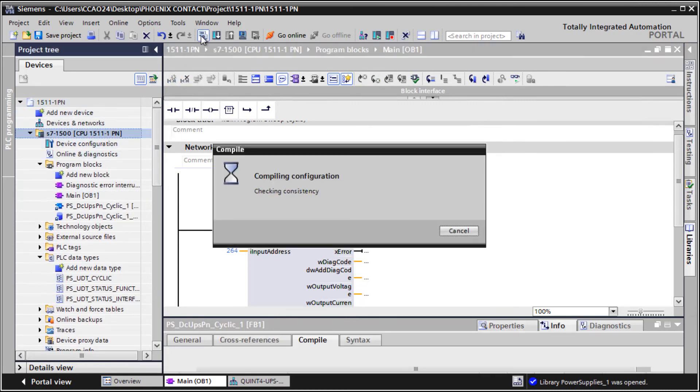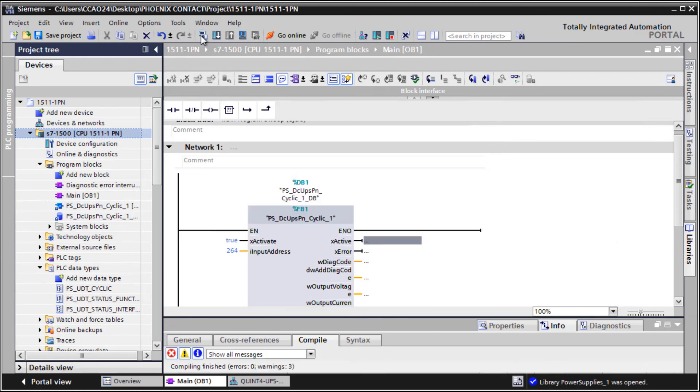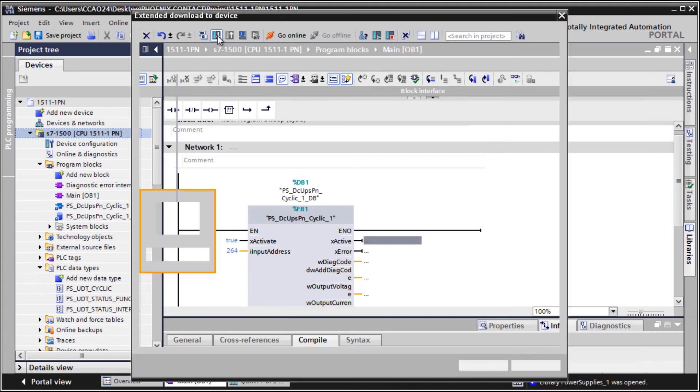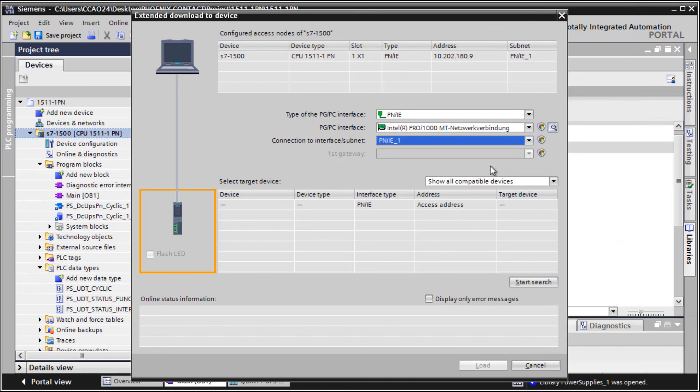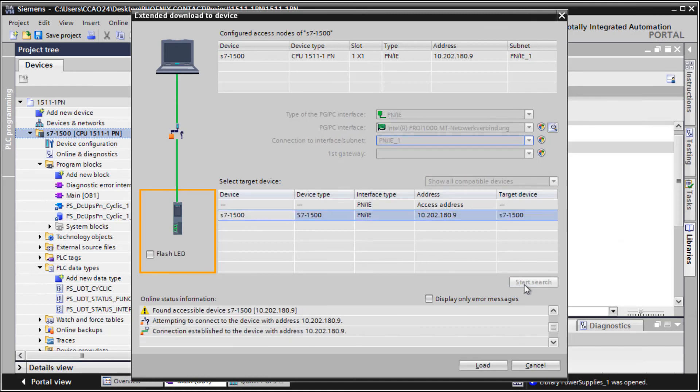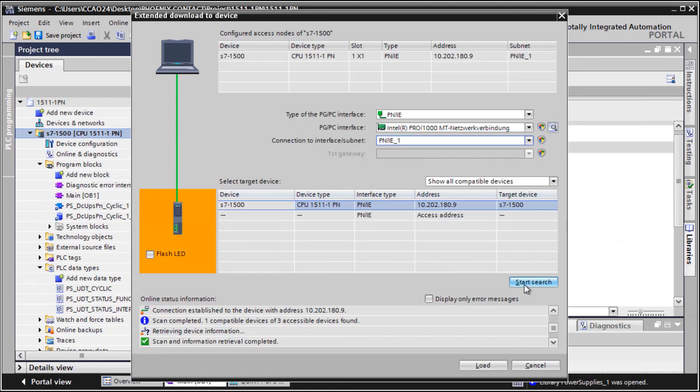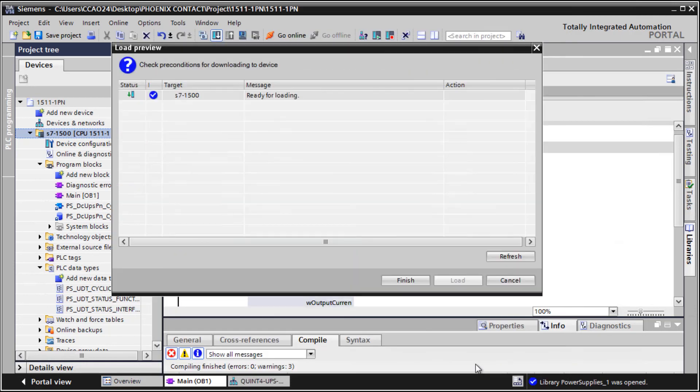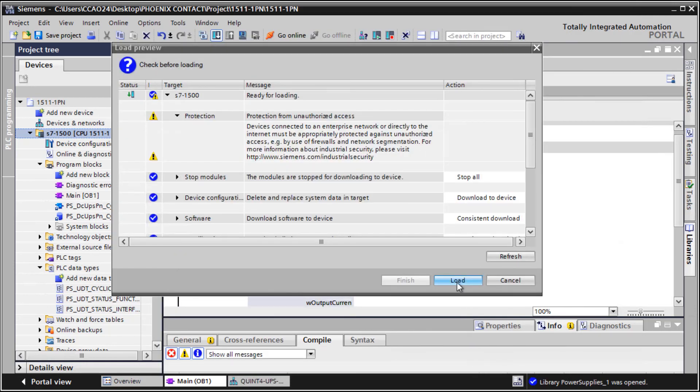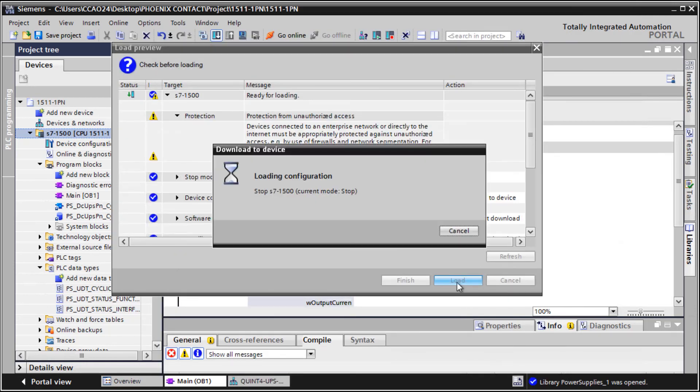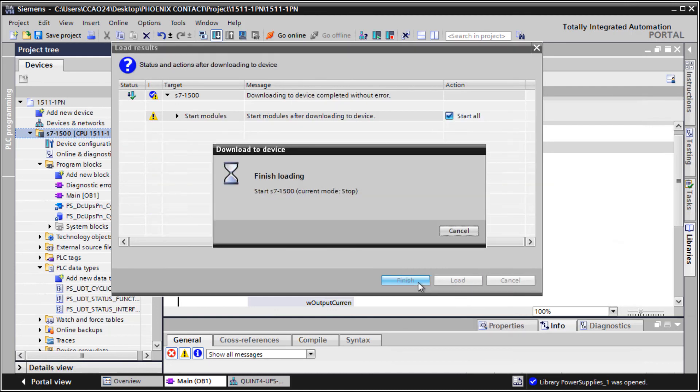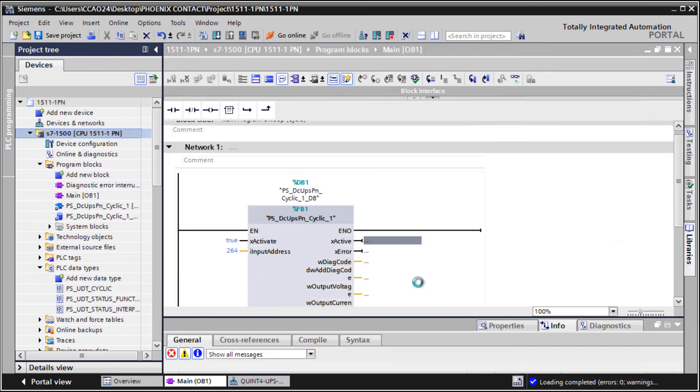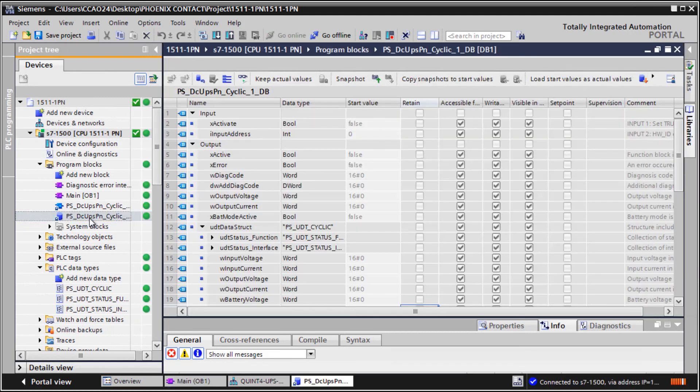Compile your project and download it to your controller. Start the program after successful download. The data is now available for further steps.